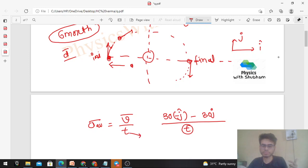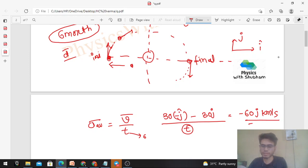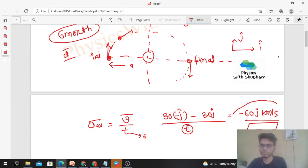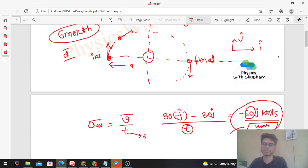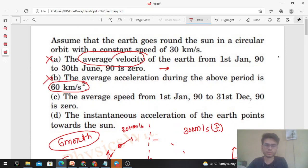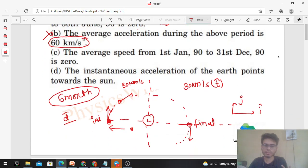The time is six months — you need to convert it into seconds. When you do that, a large number comes in the denominator. So the magnitude will be −60 divided by (six months in seconds), which will be much less than 60 km/s². So 60 km/s² is not the correct value. Option B is also wrong.